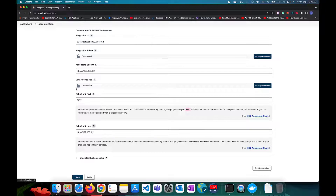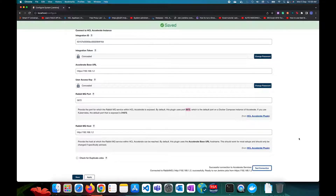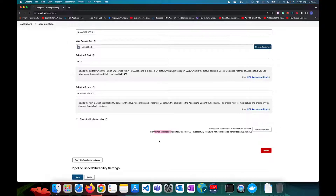After filling in all the values, click Apply and then click 'Test Connection'. It will confirm a successful connection to accelerate services and that it is connected to RabbitMQ. Then you can save the configuration.